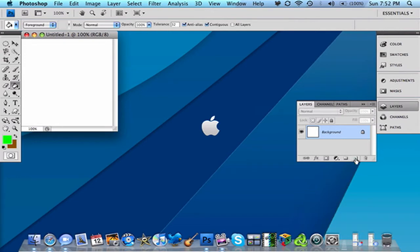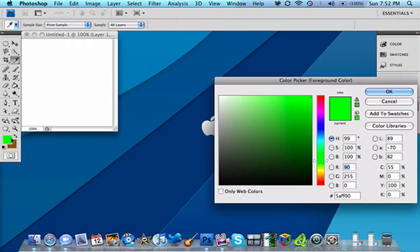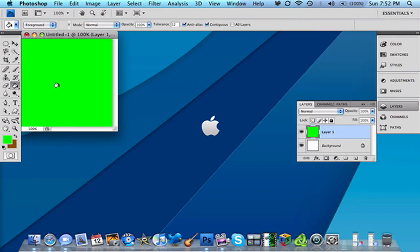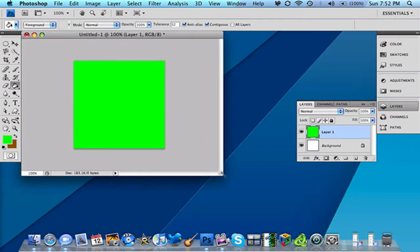Then you want to make a new layer. Then you want to go to your foreground and make it any color as you want. I'm just going to pick green. Then you want to go to your paint bucket tool. Then you want to fill that layer all green.